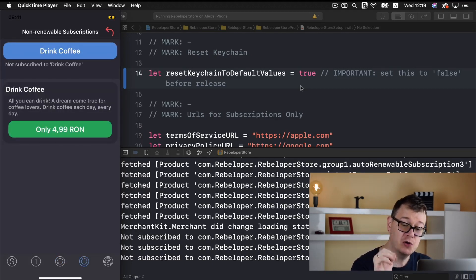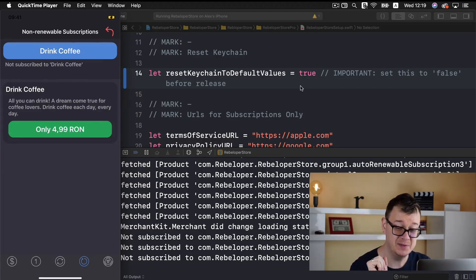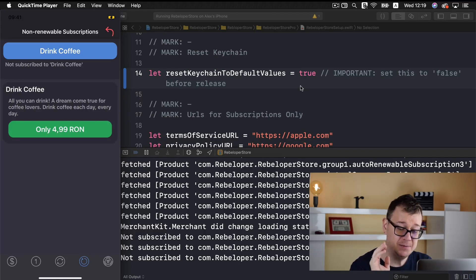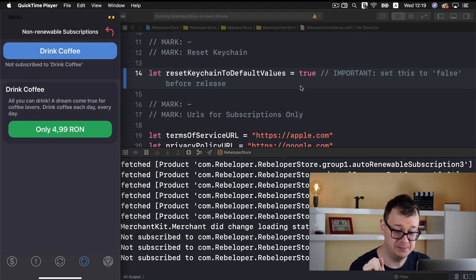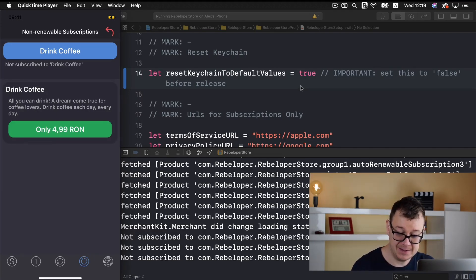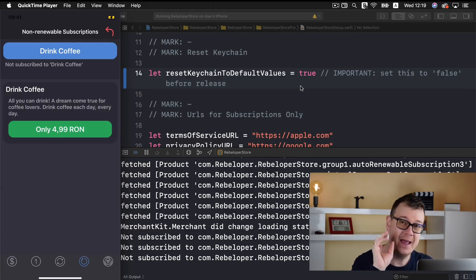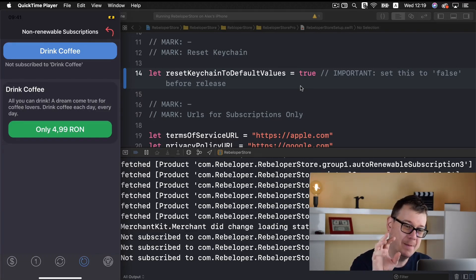We have our non-renewable subscriptions and here we have only a drink coffee subscription. Let's go even further and this is where the real magic happens.